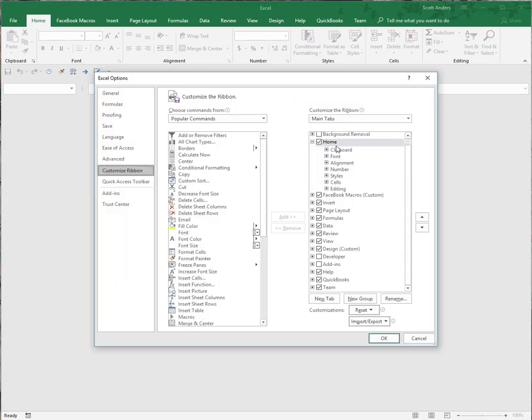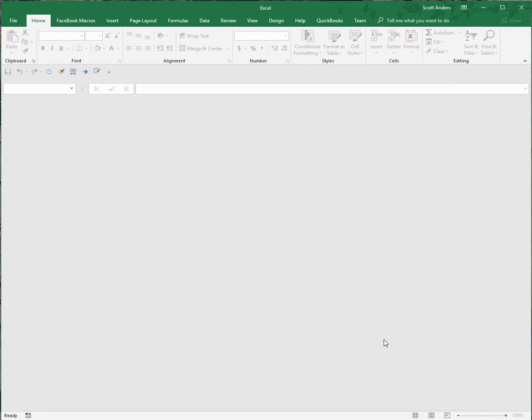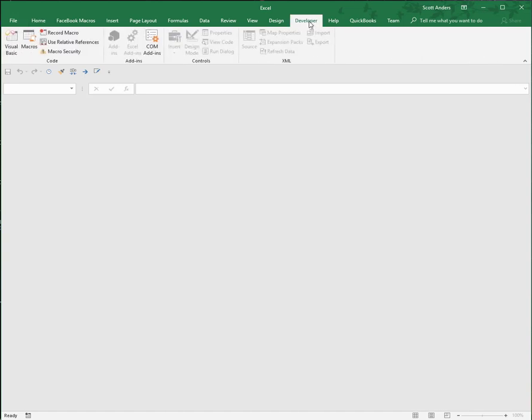In this pane, you'll see checkboxes that correspond to the menu items currently displayed on the Excel ribbon. Right here, there's one unchecked called Developer. I'll check that and hit OK. Now I have a Developer tab on my Excel menu.